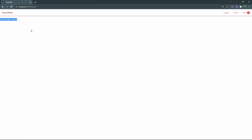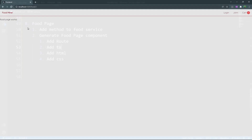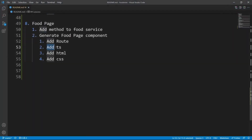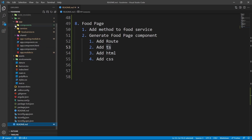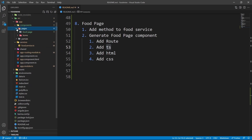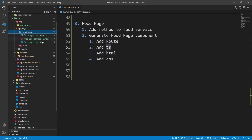Now if we go to the browser and click on a food, we can see 'food page works', which means we are ready for the next step: adding the required data to the food page component TypeScript file.